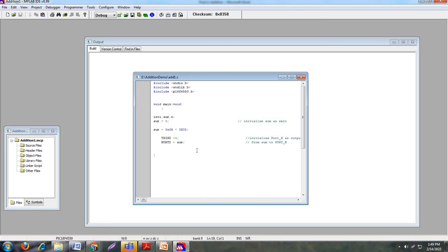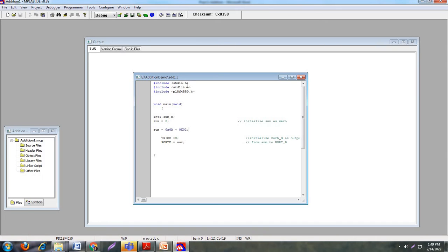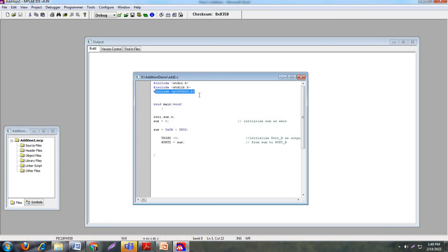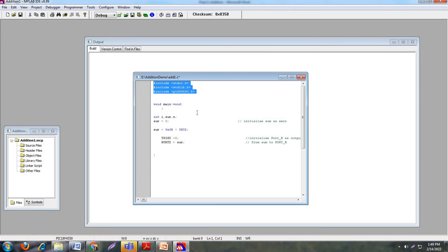Now look at this program. This is a simple addition program. First you have to import the header files. Here stdio.h — that is standard input output — and stdlib.h — standard library — are included, as they are used in C programming language for handling different libraries and variable initializations. The next thing is to import the microcontroller file: hash include p18f4550.h, which is the same microcontroller we selected when creating the project. So these three are our header files.